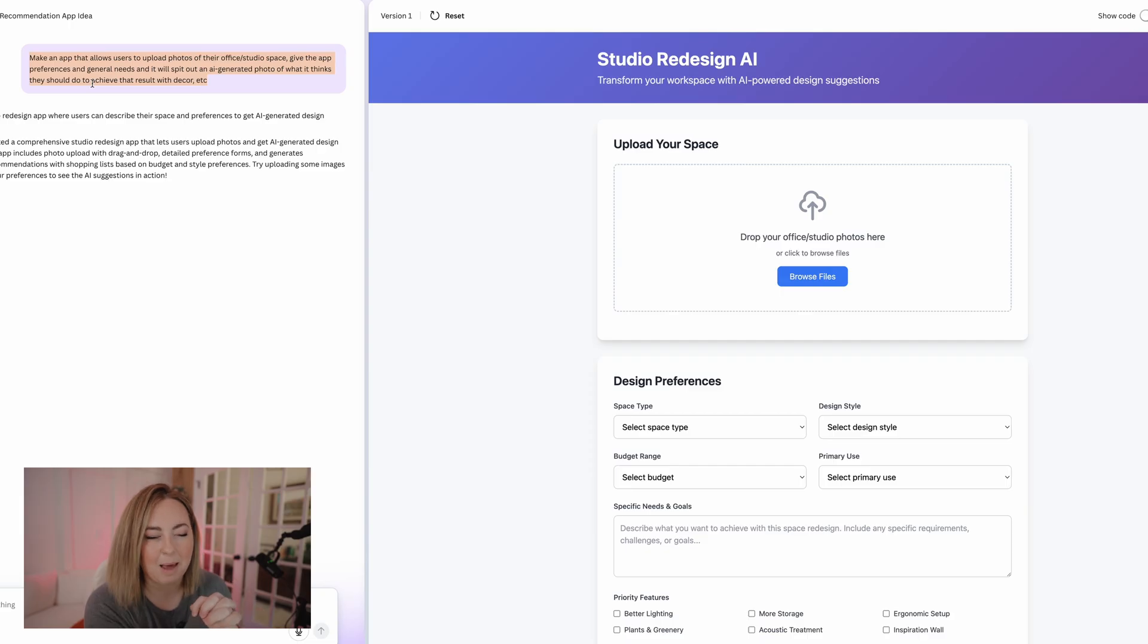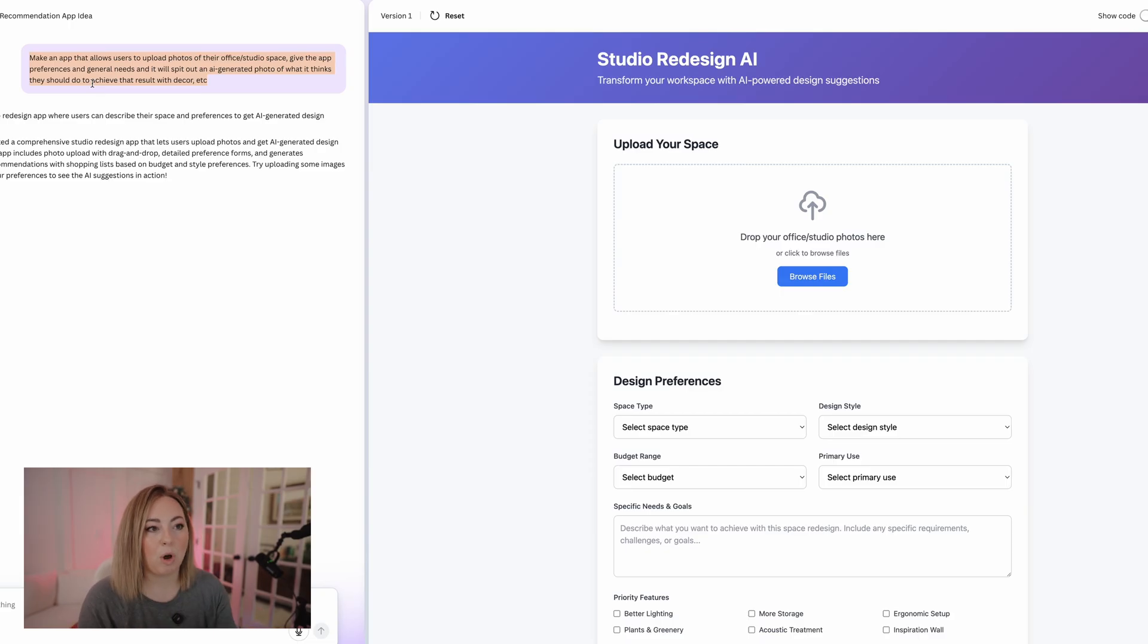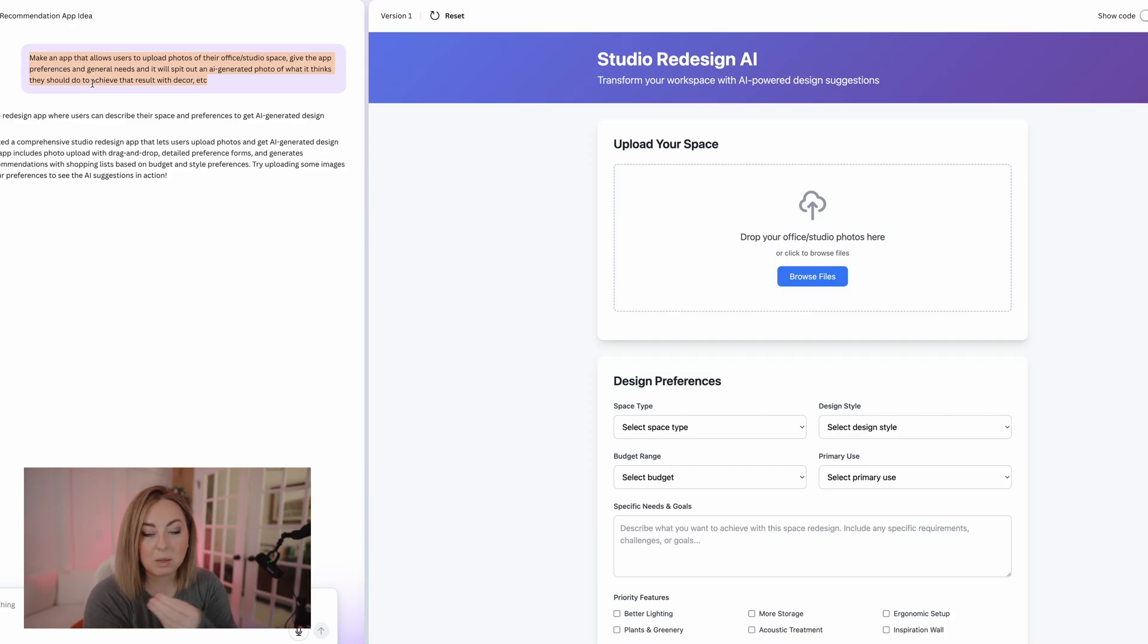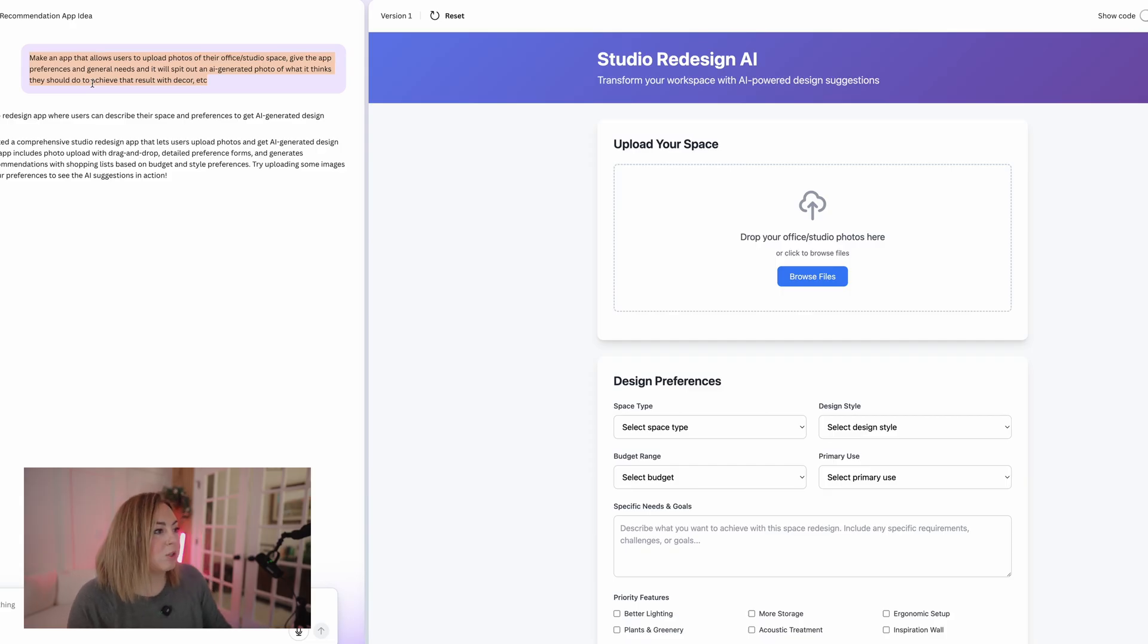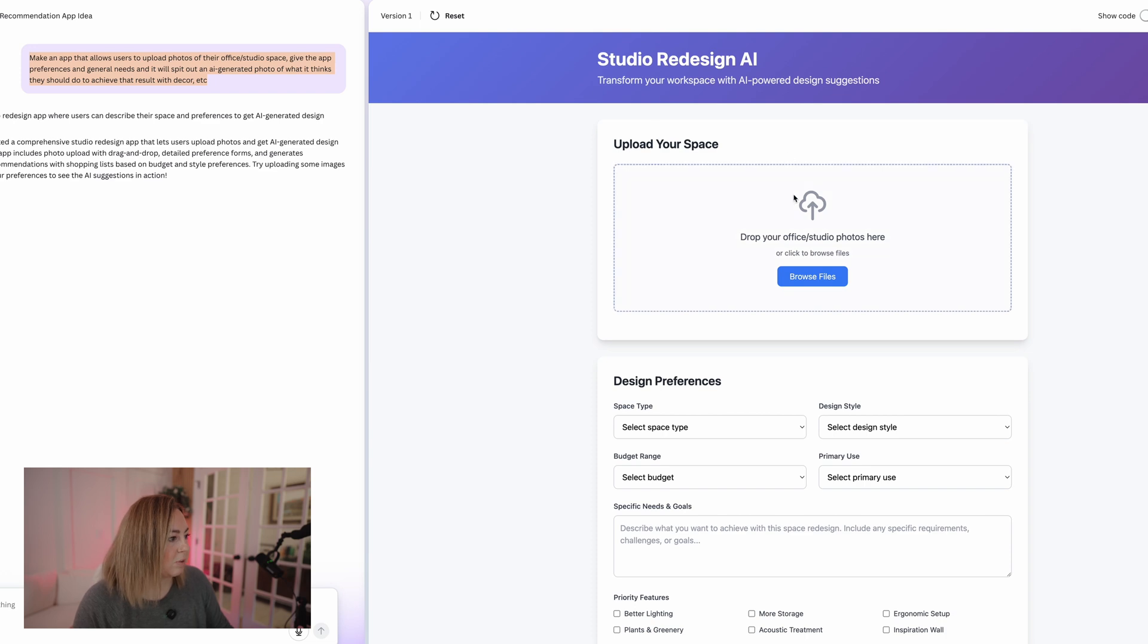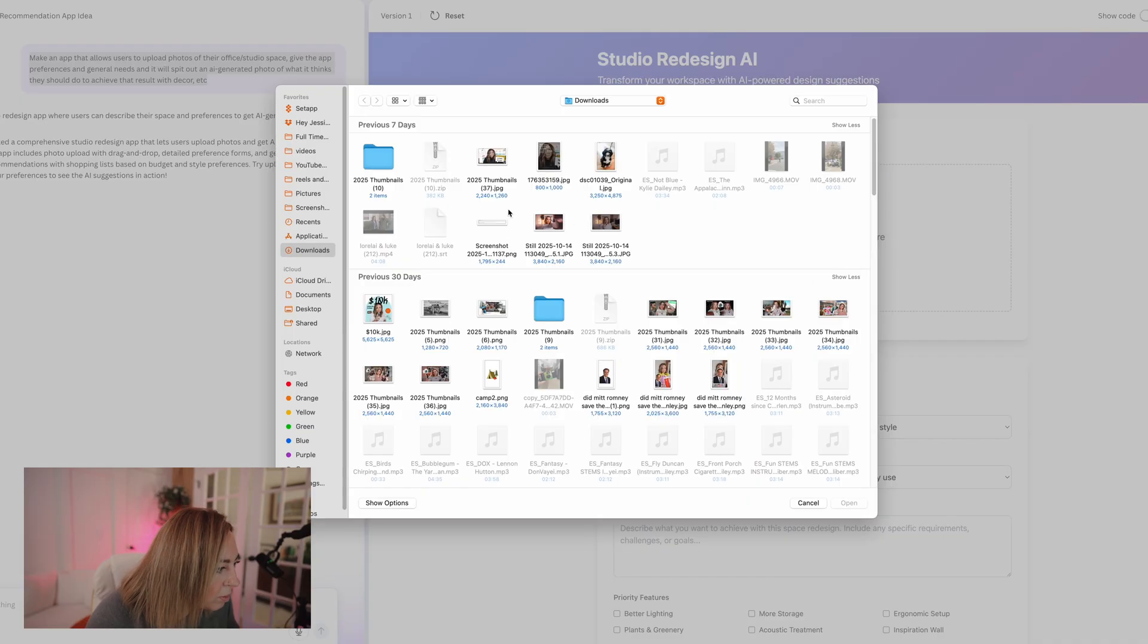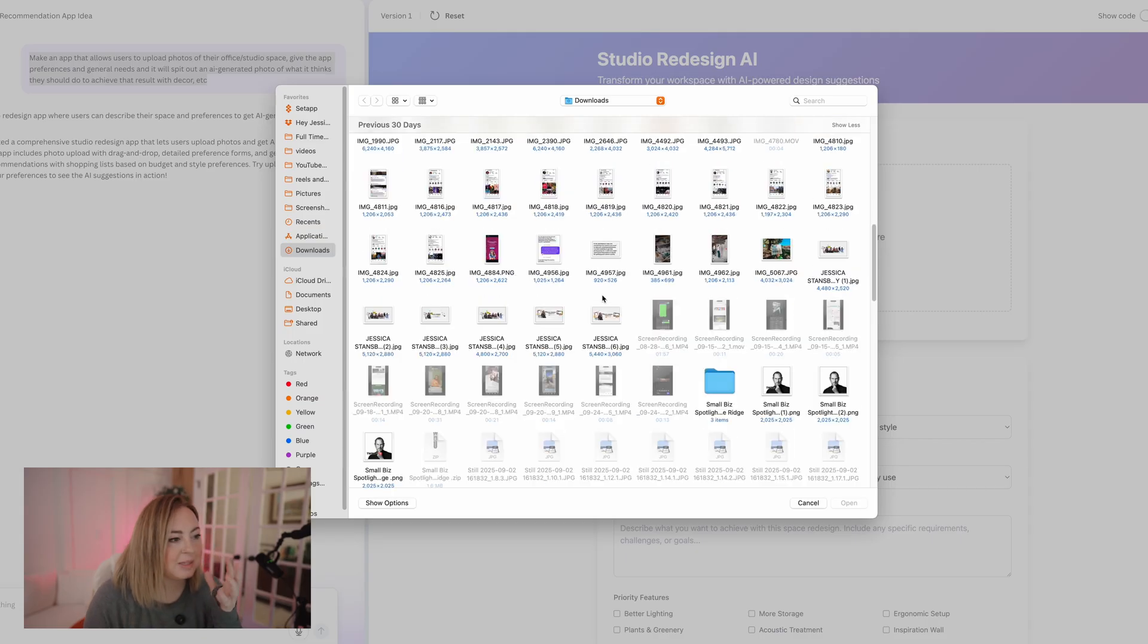So obviously, again, I don't know for sure that this is where we'll land, but this is a good starting point. So I'm going to look at this. Okay, so studio redesign AI. And then I'm going to, okay, so let's see if we can use this here.